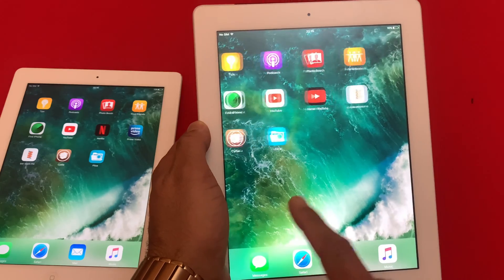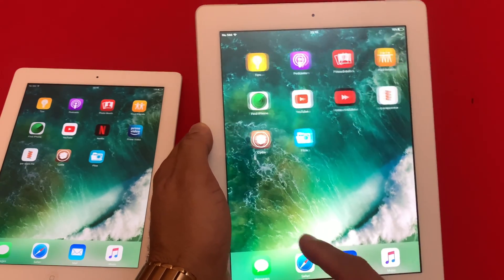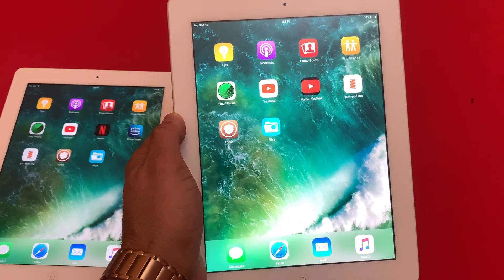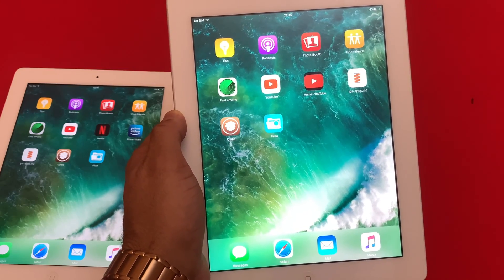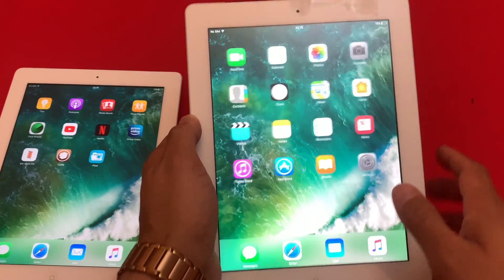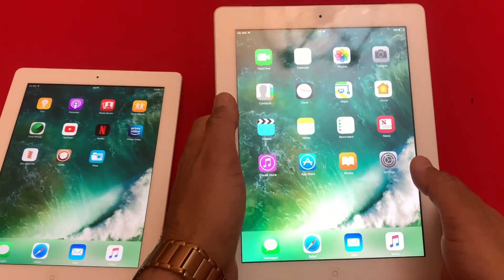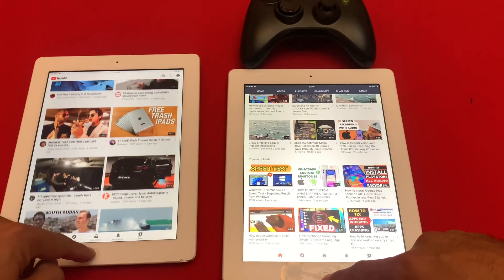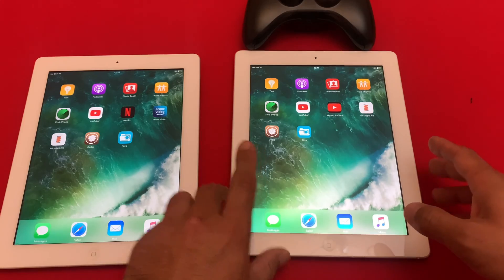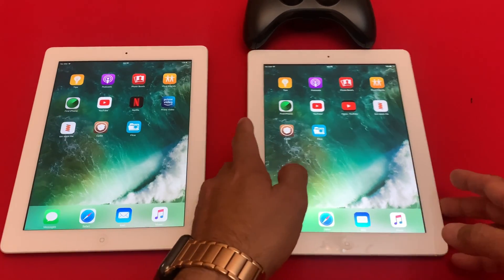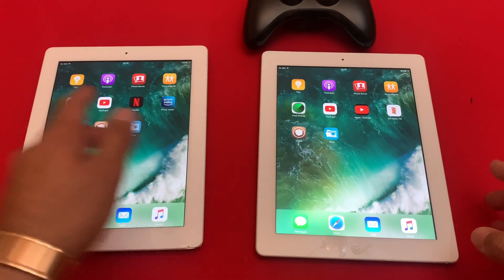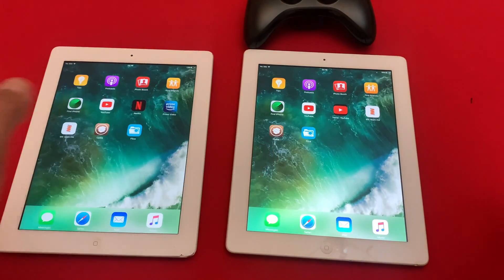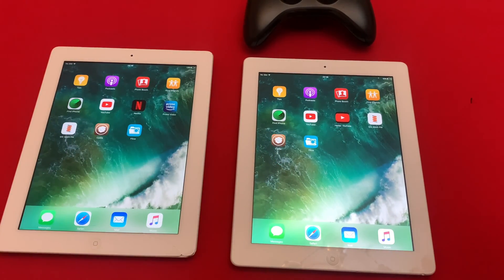So guys, by the time I'm making this video, these two values, 15.10 and 17.03.2 is working. If for some reason they don't work, do let me know in the comment section below. You can try this method on iPad Mini 1, Mini 2, iPad 2, iPad 3 and iPad 4. If you like this video, don't forget to subscribe to my channel and take good care of yourself. Have a good day. Bye-bye.